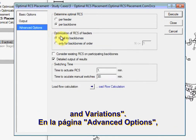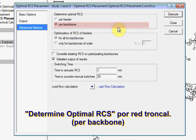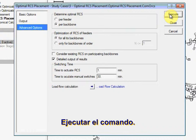On the Advanced Options page, ensure that Determine Optimal RCS is selected per backbone. Execute the command.